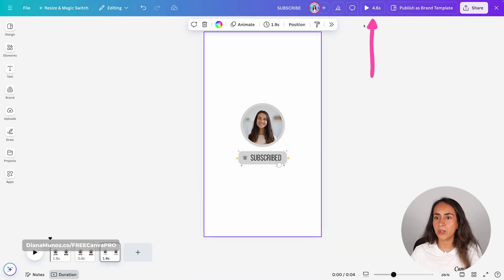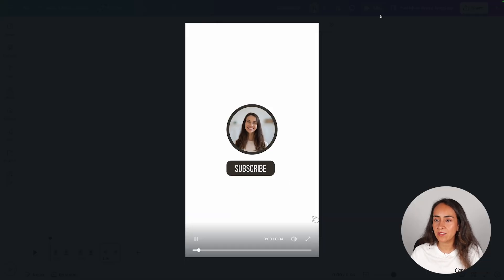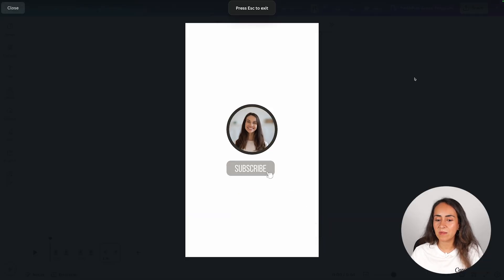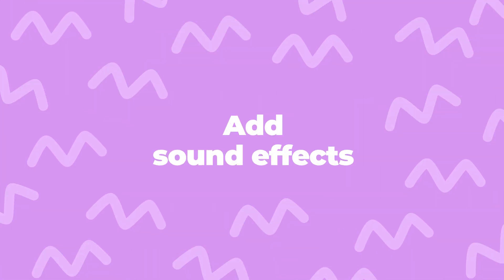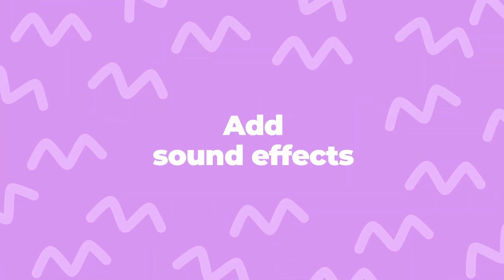Now let's preview our animation. Click on this button and you should see something like this.